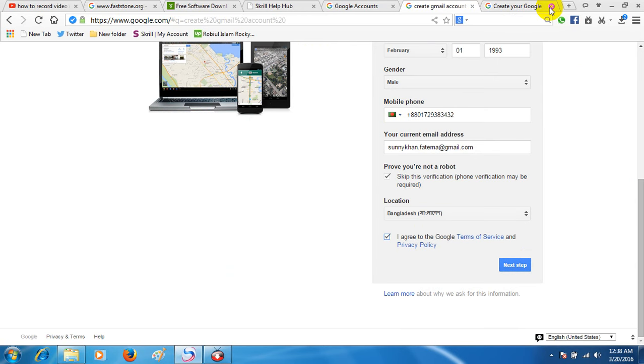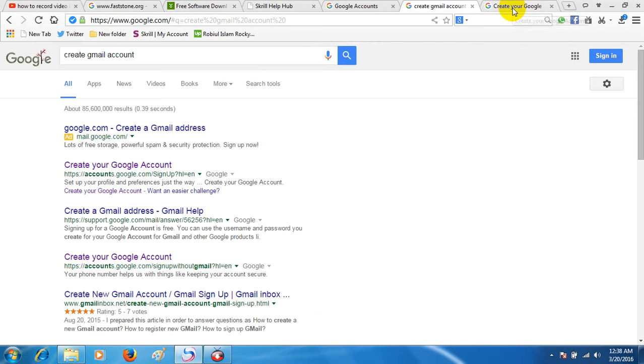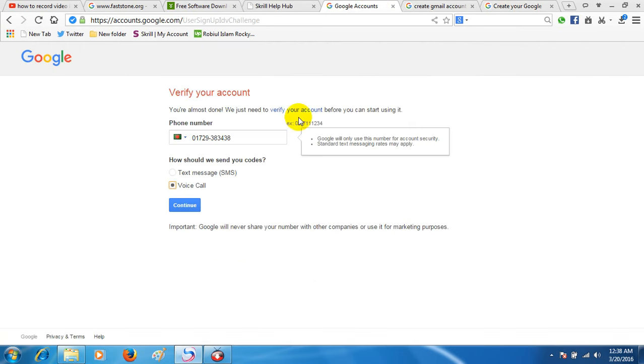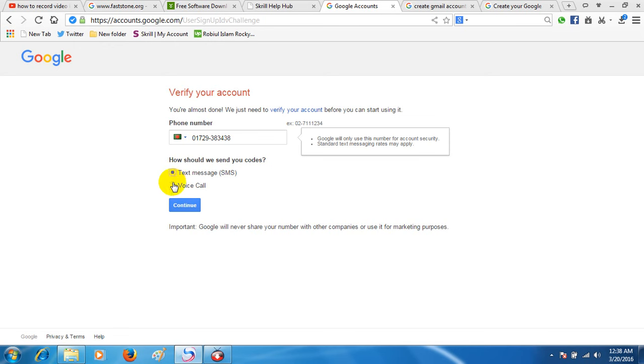I will show you how to receive the verification code. The text message and the voice call are different options. Text message for your account and then the voice message will be different, which is the most important thing.